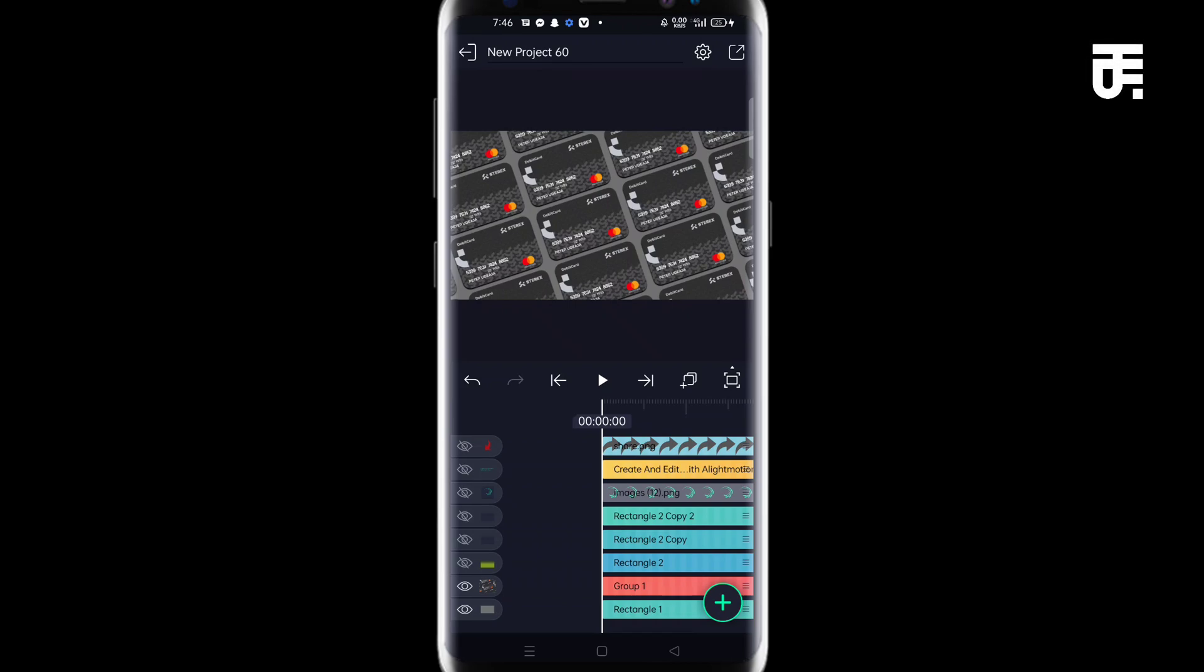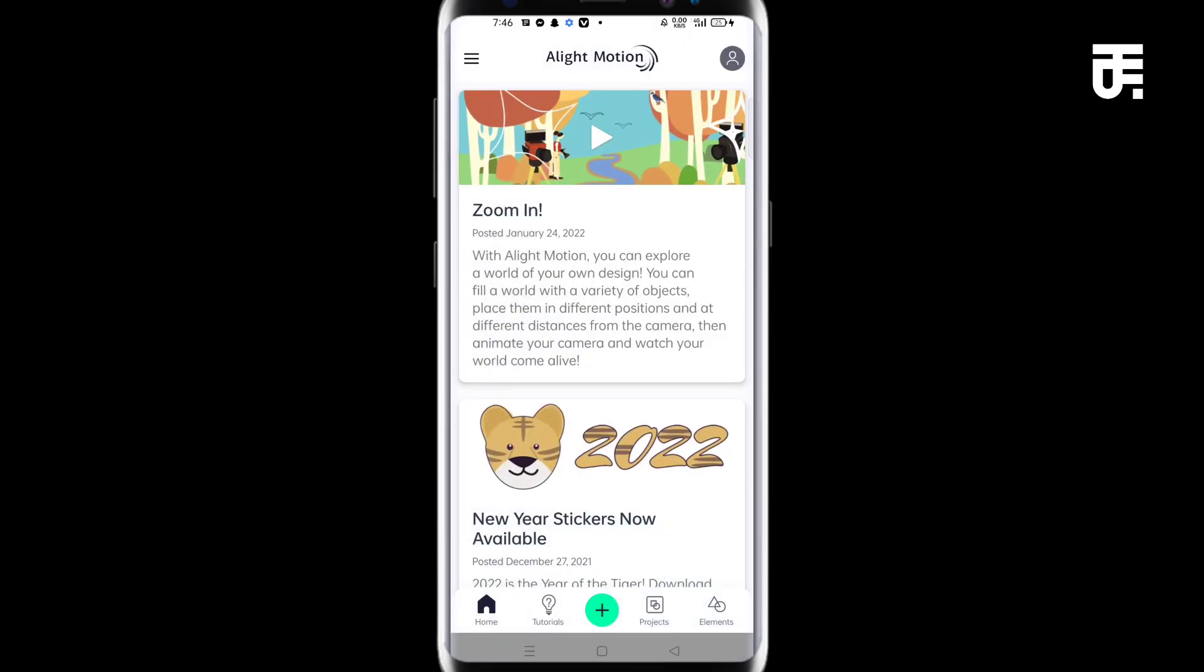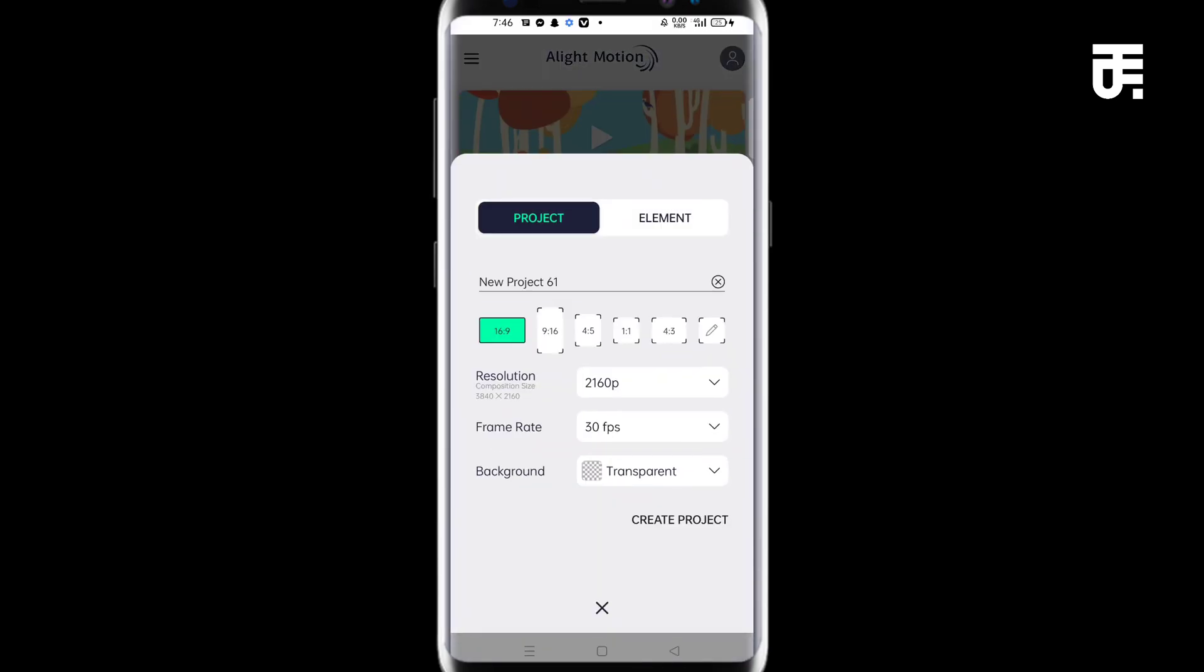The application that we're going to be using for this design is the Alight Motion application. So let's go back and create new projects. Click on create new projects.